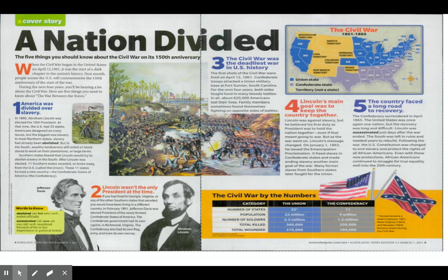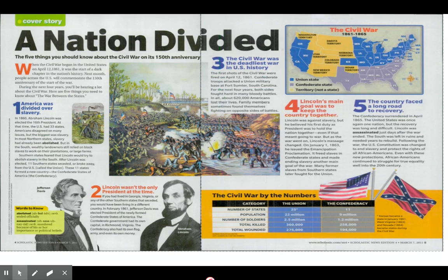Number four: Lincoln's main goal was to keep the country together. Lincoln was against slavery, but he believed his first duty as president was to hold the nation together, even if that meant going to war. But as the war went on, Lincoln's message changed. On January 1, 1863, he issued the Emancipation Proclamation.